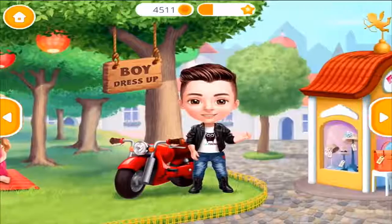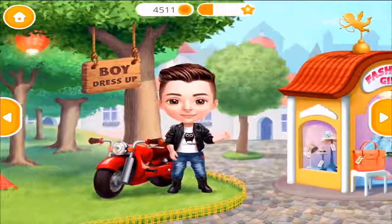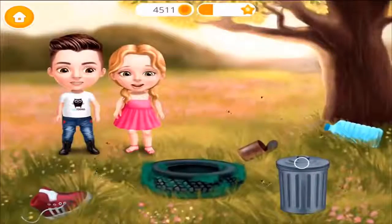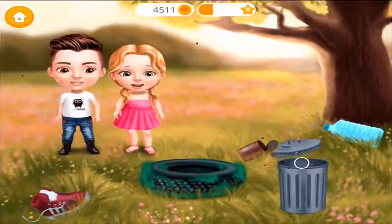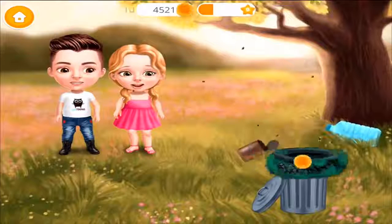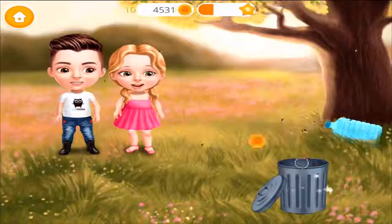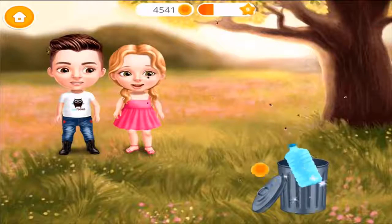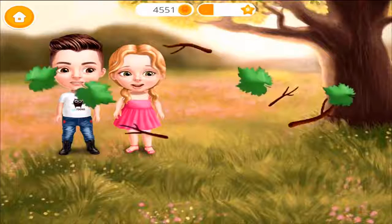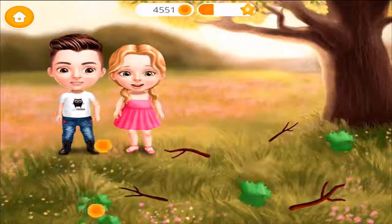Welcome back! Ew, we need to clean up first. Throw the garbage away! Remove sticks and leaves, please.